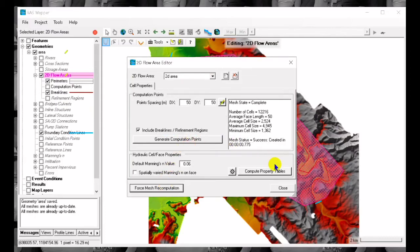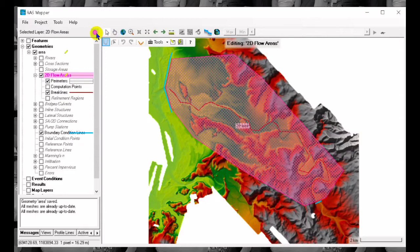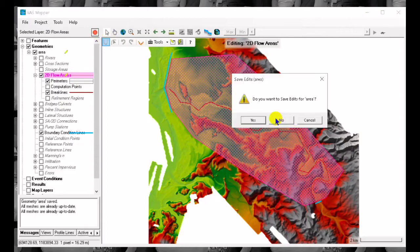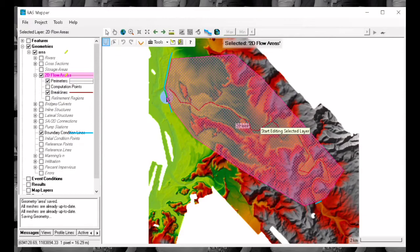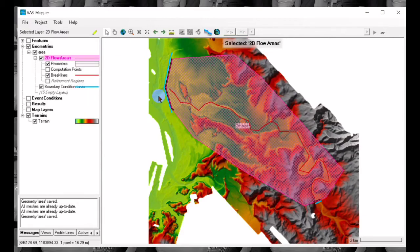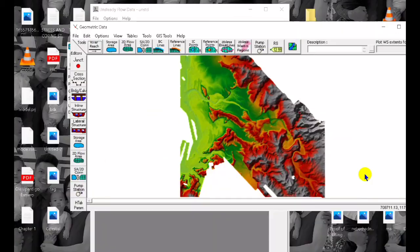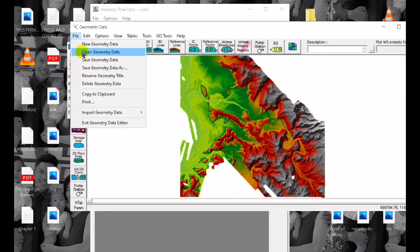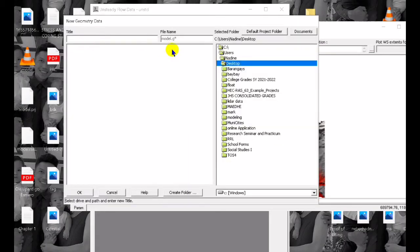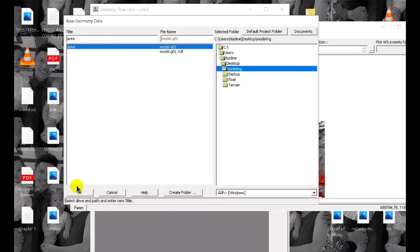We can also check its connection of the geometries, we can re-force computation. So in the geometric data we have to save or create new geometric data. So that's it.